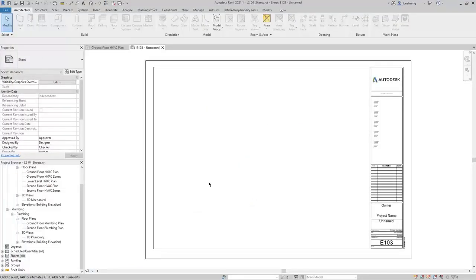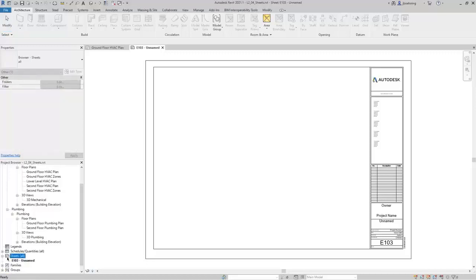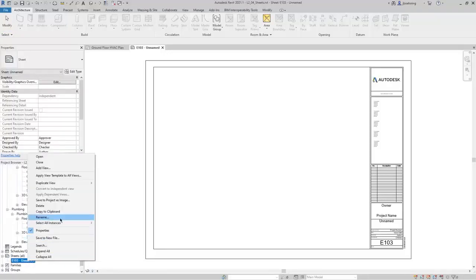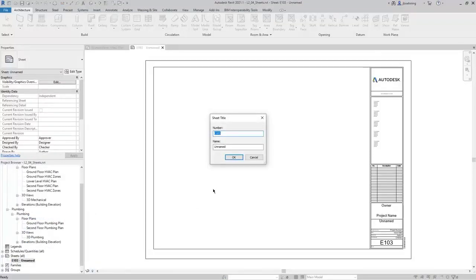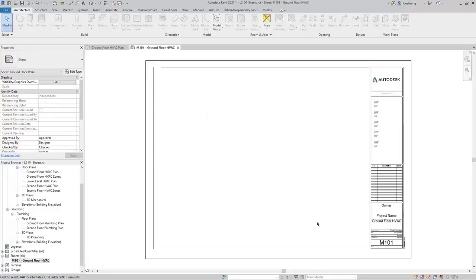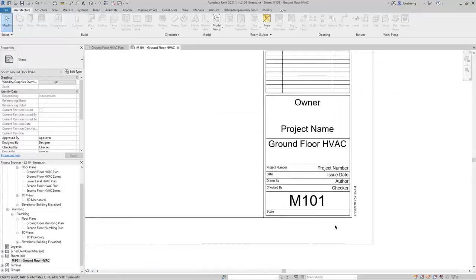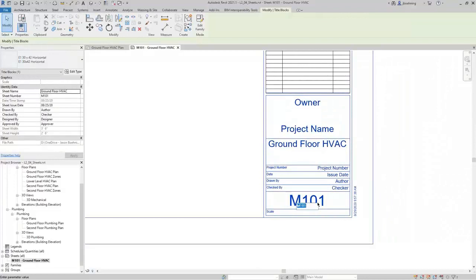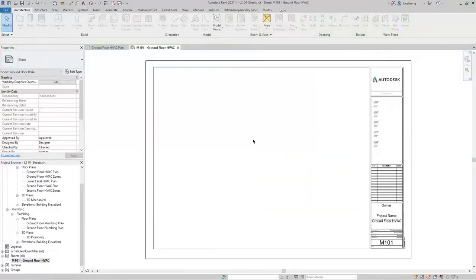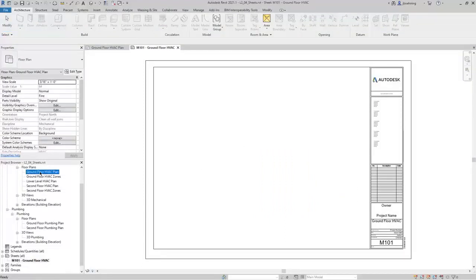We'll select the E1 30 by 42 title block and click OK. This immediately creates the new sheet and Revit automatically names and numbers the sheet. You can expand the sheets branch in the project browser and then right-click a sheet and select Rename. For this example, I'll enter M101 for the number, and for the sheet name I'll enter Ground Floor HVAC and click OK. These are parameters in the title block family and you can update them in the drawing area by selecting the title block and activating one of the parameters.